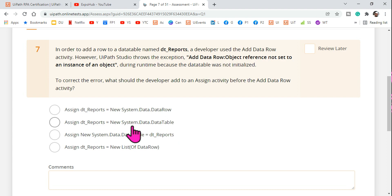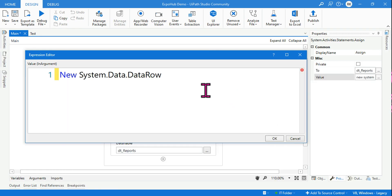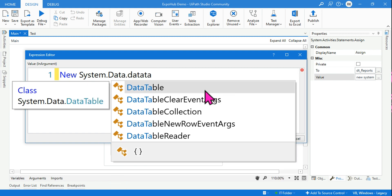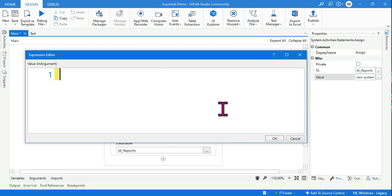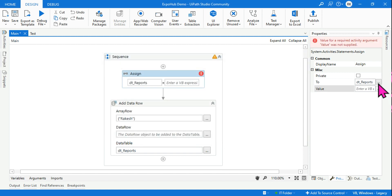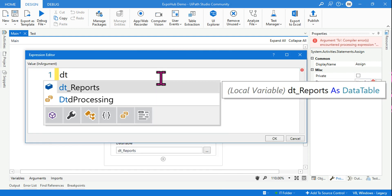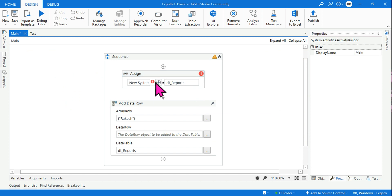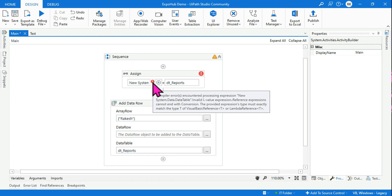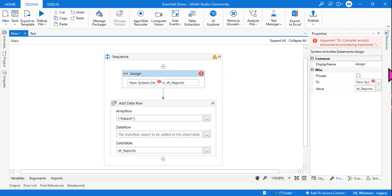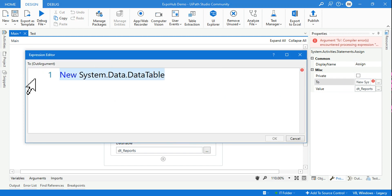The correct answer is 'new System.Data.DataTable'. What if we try the alternate way — putting the expression in the 'To' field and dt_reports in the value field? There is an error: 'The provided expression type must exactly match the type of the basic reference.' The Assign activity requires the variable in the 'To' field and the value in the value field. The alternate way does not work.